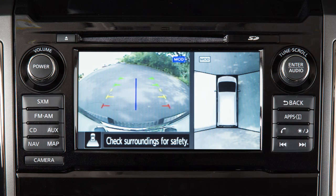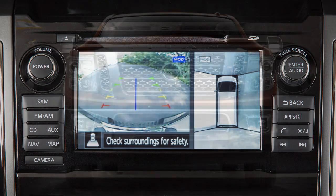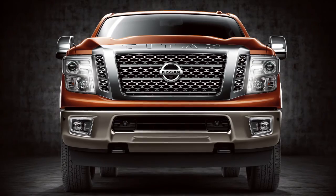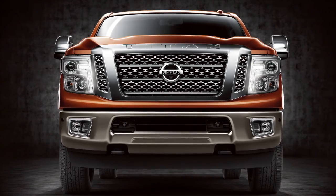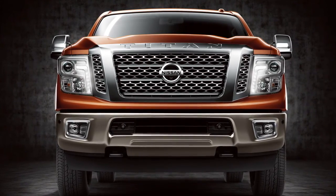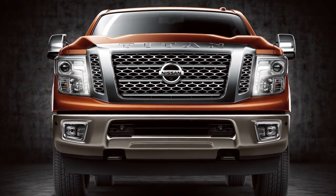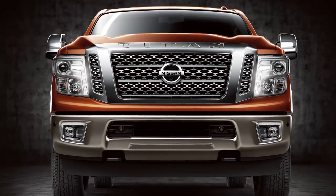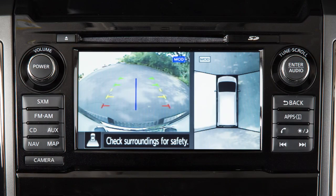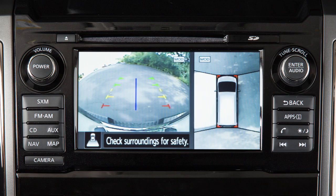The Moving Object Detection (MOD) system operates when the Around View Monitor is active and can help inform the driver of moving objects surrounding the vehicle when driving out of parking structures, garages, or maneuvering in parking lots. A blue MOD icon is displayed on the screen when the MOD system is operative, and a grey MOD icon is displayed when the MOD system is not operative.